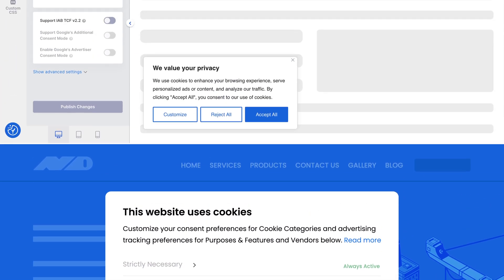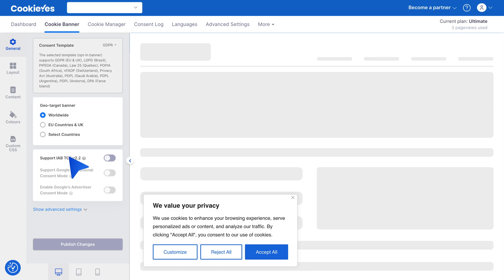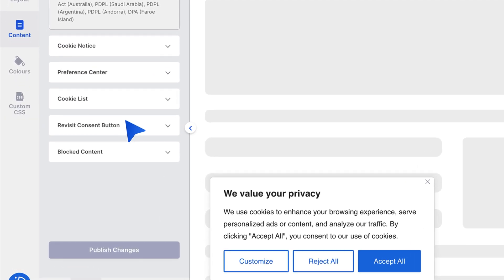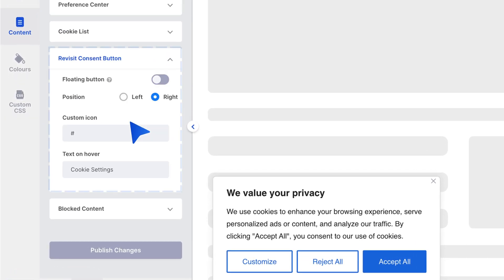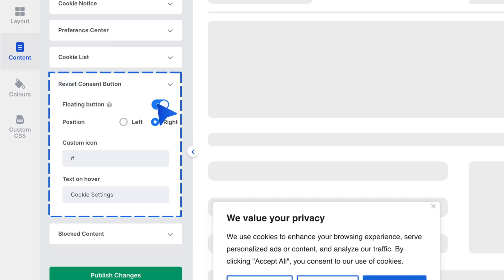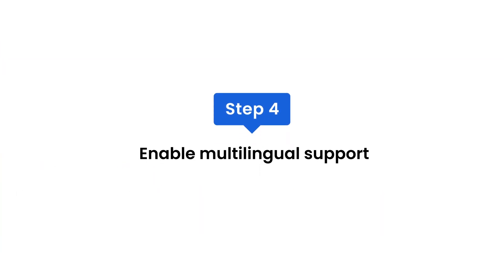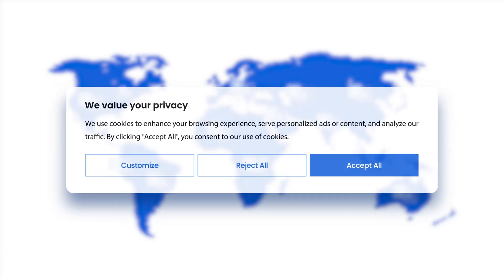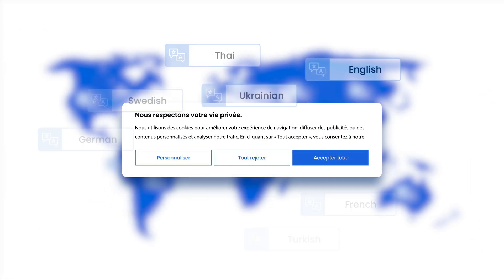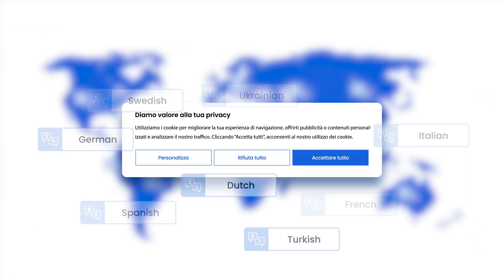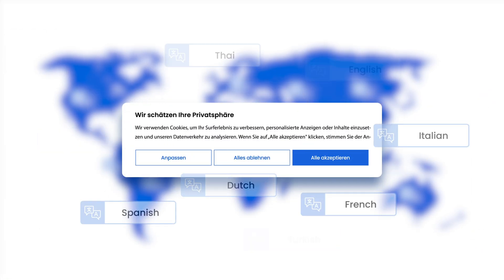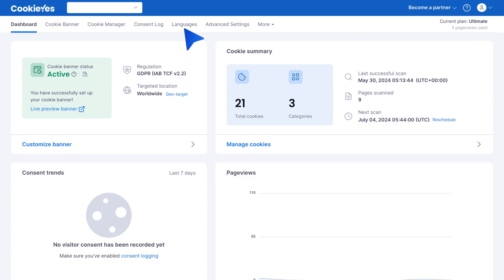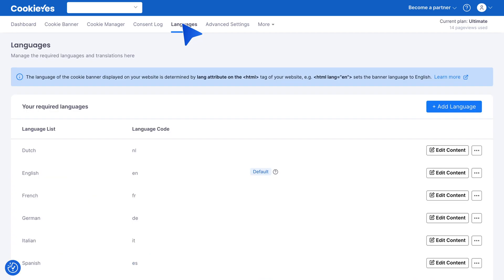Step four: enable multilingual support. For websites with visitors from different countries, enable multilingual support for the cookie banner. Go to Languages to auto-translate the banner based on the visitor's language preference.